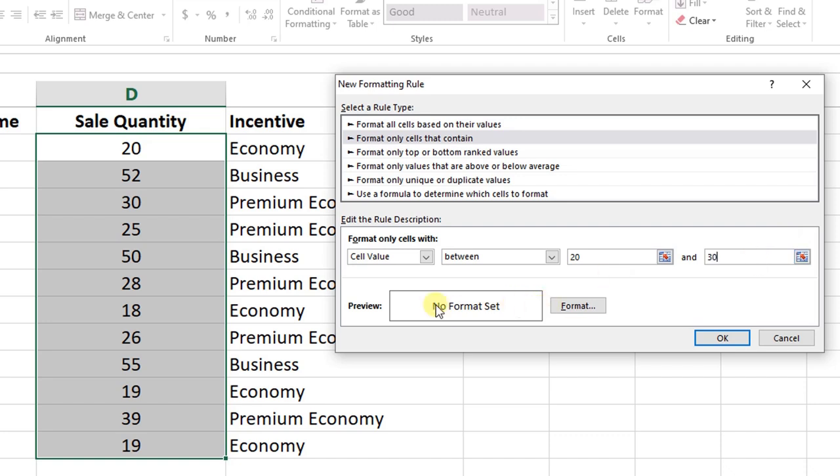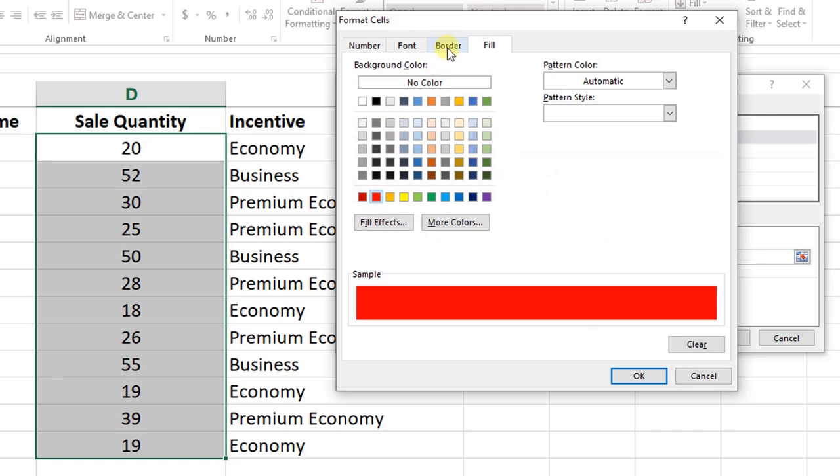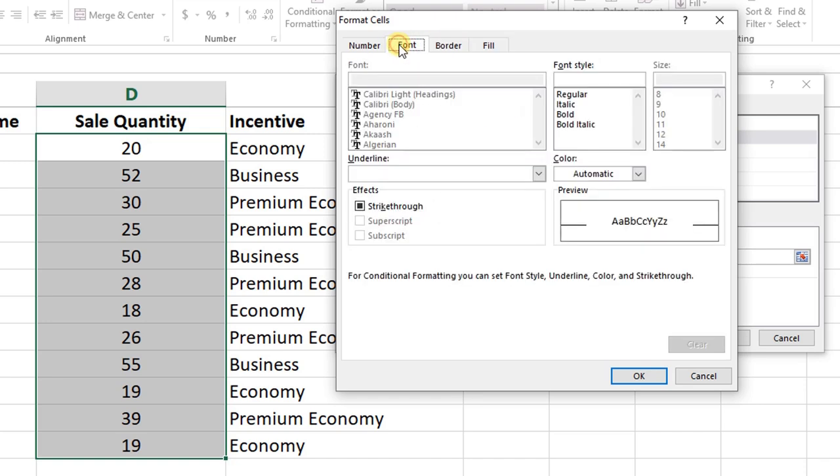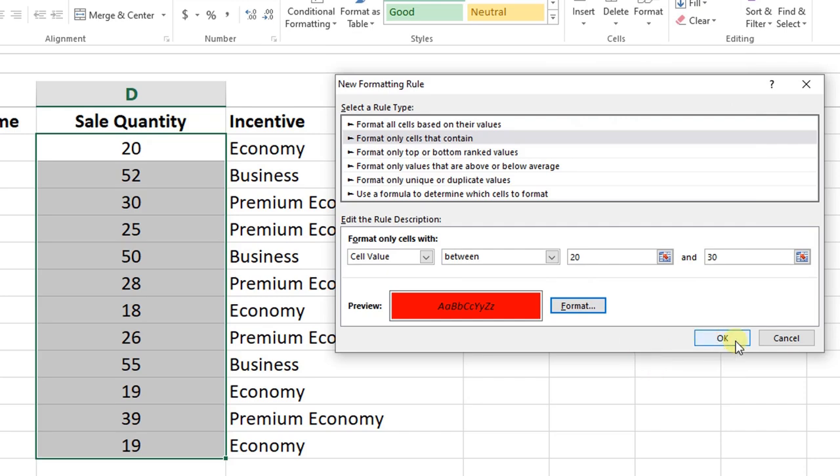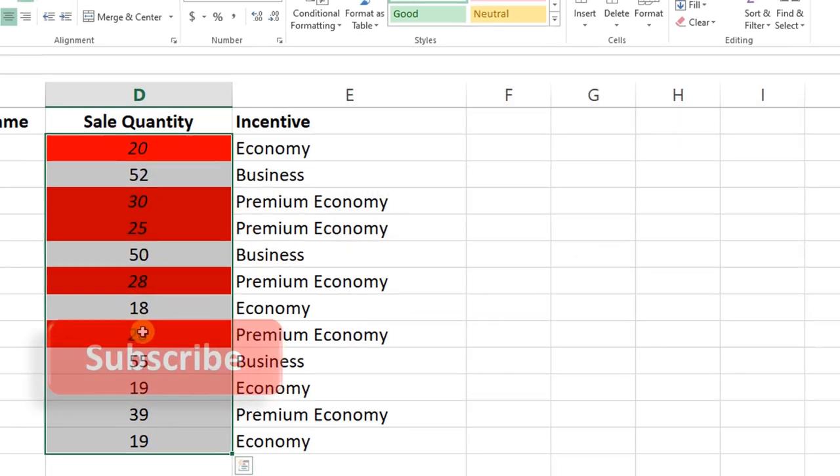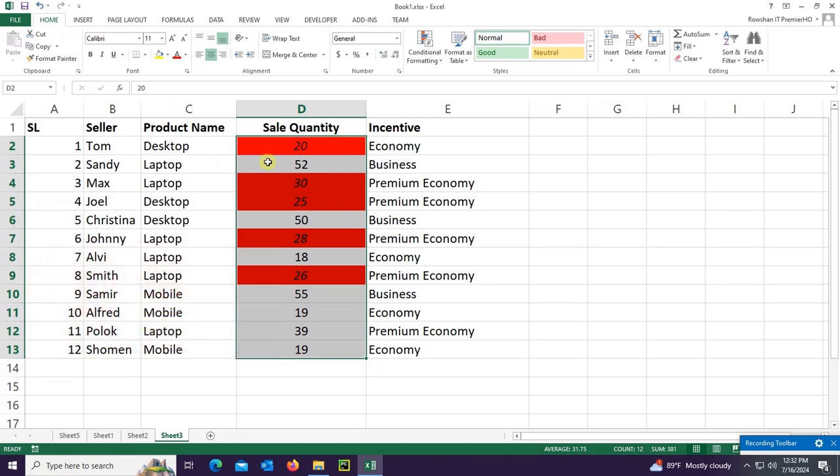Fill color is red and put the style, font style is italic. Click on OK, OK again. Yes, it's highlighted with the fill color red and the font style is italic. Thanks for watching this tutorial.